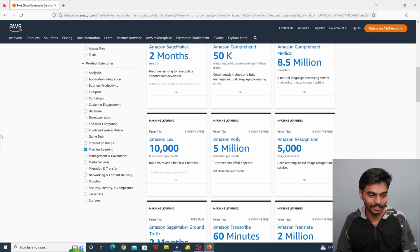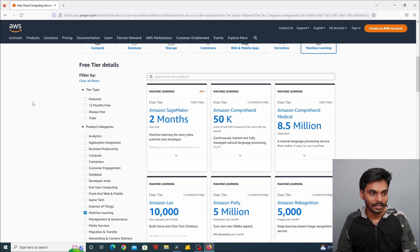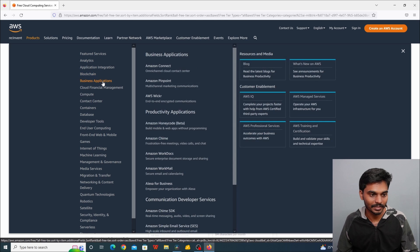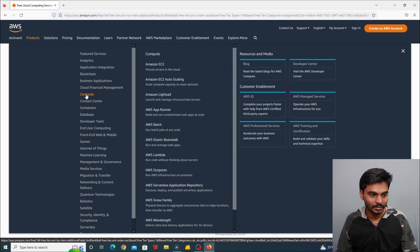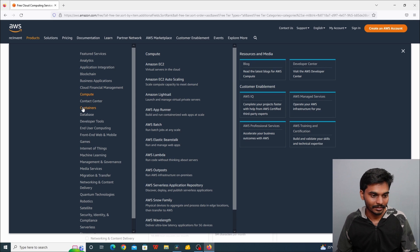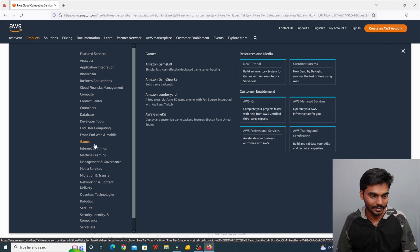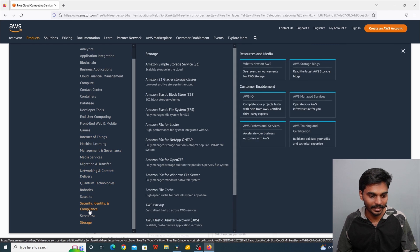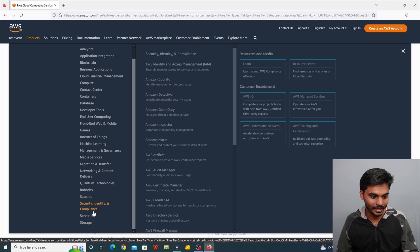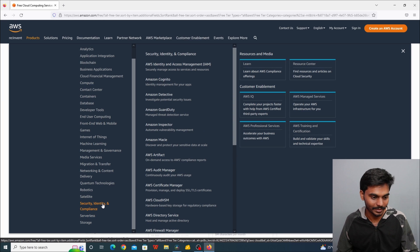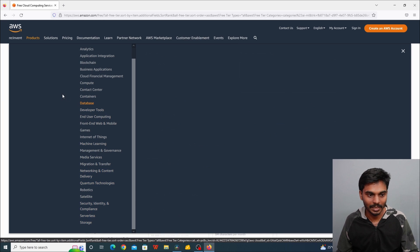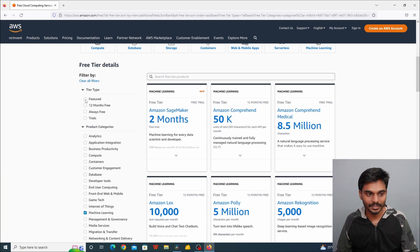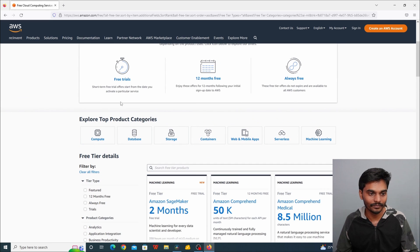There are different product categories available. In case of blockchain-related business applications, computing, contact center, games, Internet of Things (IoT), robotics, quantum technology, satellite, compliance, security identity and compliance, and storage — these are all available. The requirements are based on different types of services, and these services are available for sign-up with the free tier.